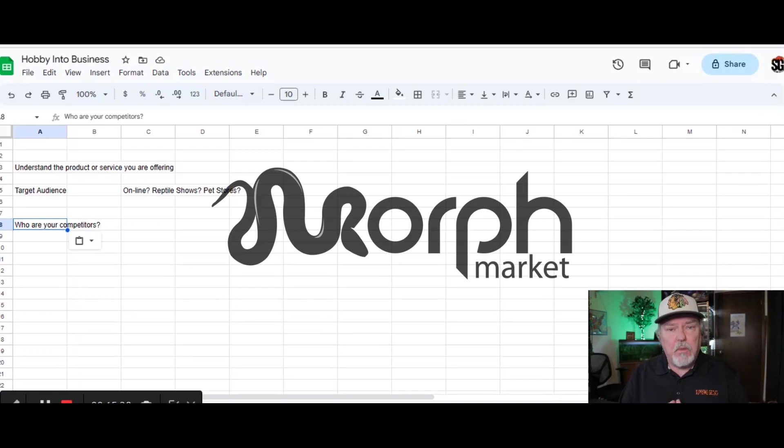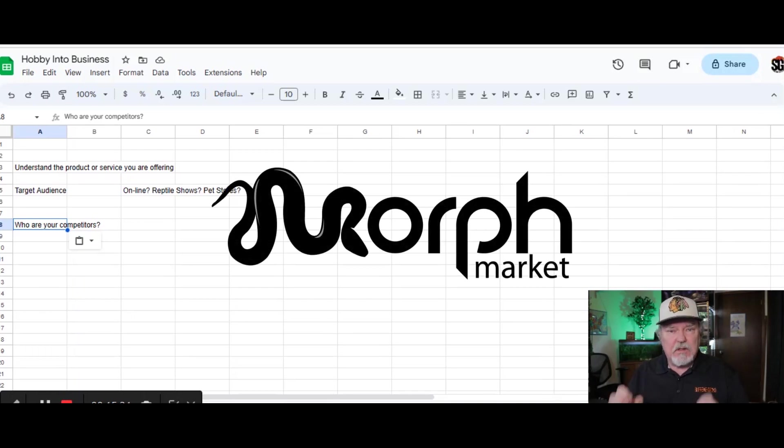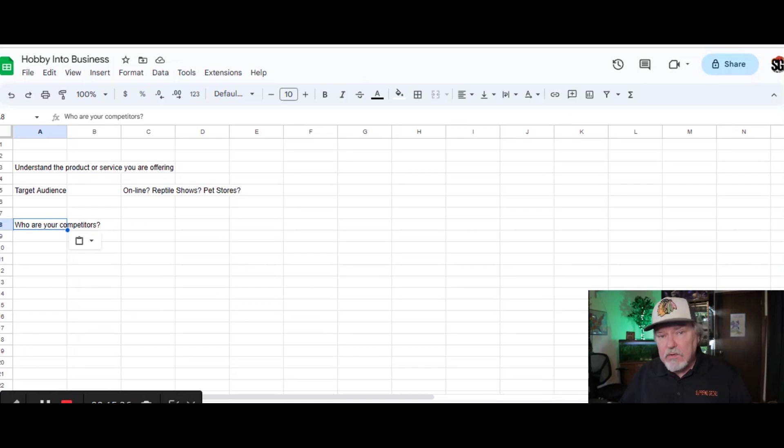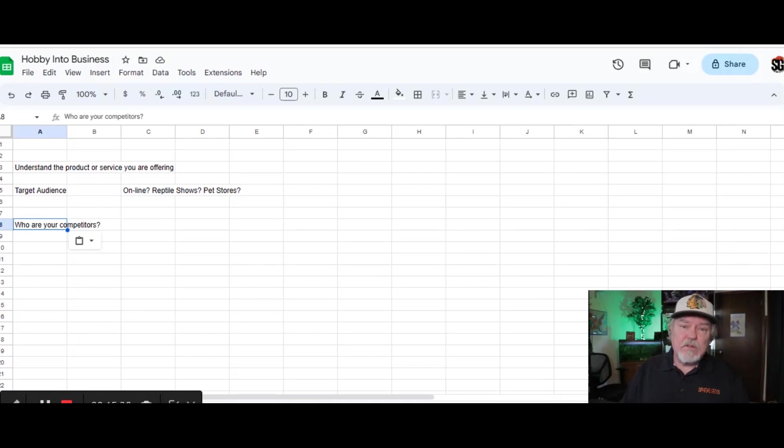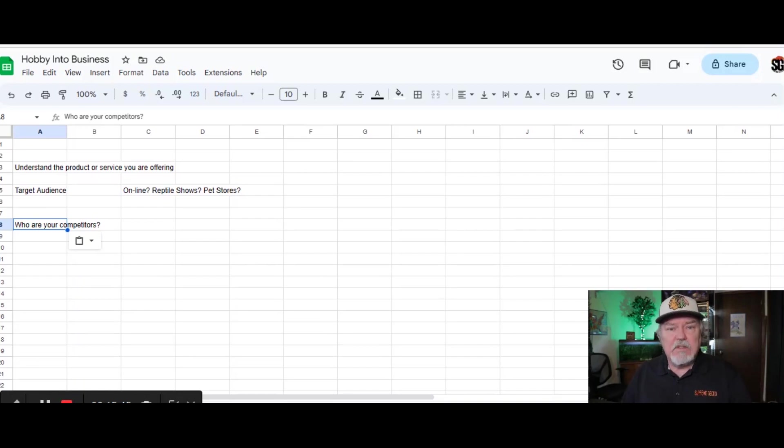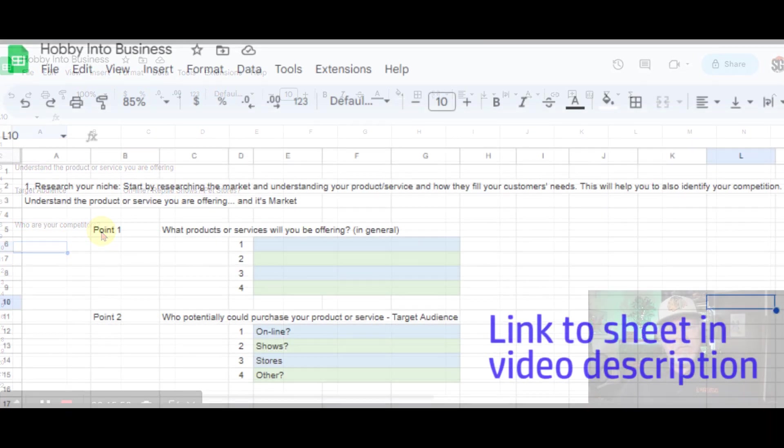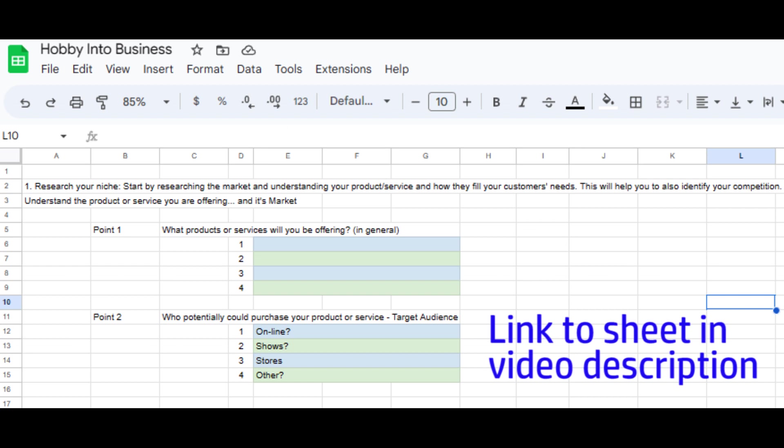Morph Market for a Reptile Breeder is a great source. As well, go to their websites and check them out. You can also go to reptile shows in your area and also go to pet stores and find out who's bringing in the animals that they're selling.